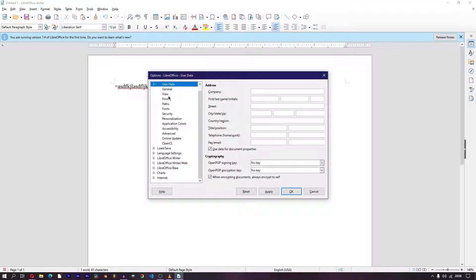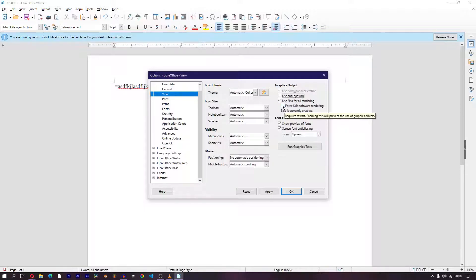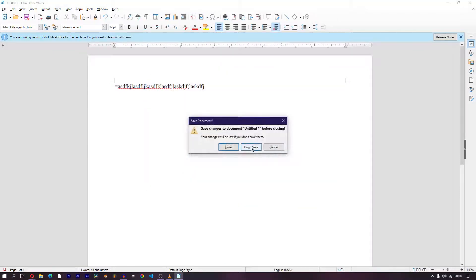You go to Options, then View. Disable Use Anti-Aliasing, and click on Force Skills Software Rendering — basically, Force Rendering. Click OK, and Restart.